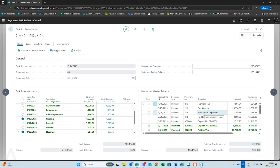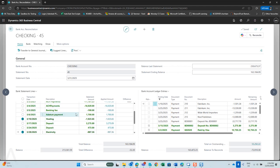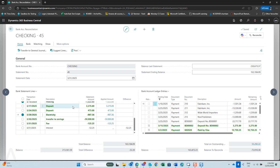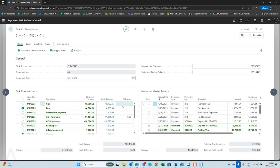Everything is now reconciled. I can post my bank reconciliation, and I have completed my bank rec using Copilot.